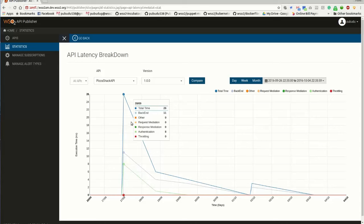For an example, in this API request, it has spent 11 milliseconds at the backend and 8 milliseconds at the authentication layer. Totally it has taken 26 milliseconds to complete the API request.